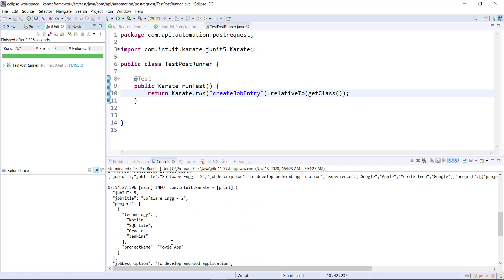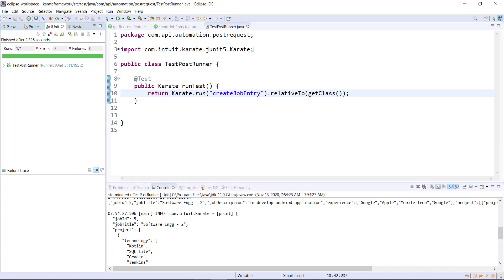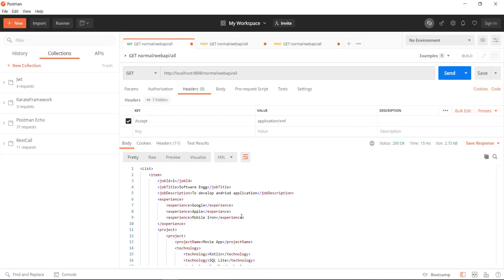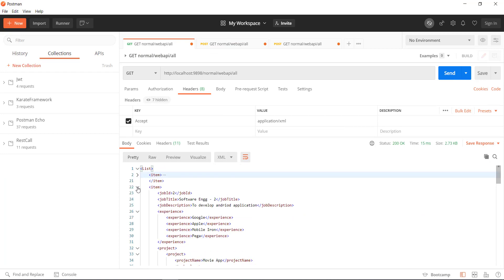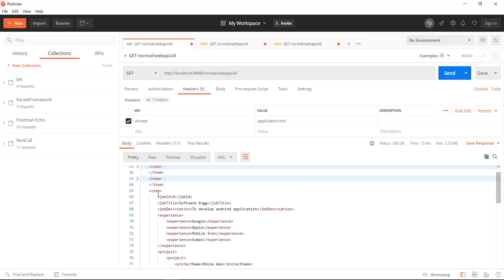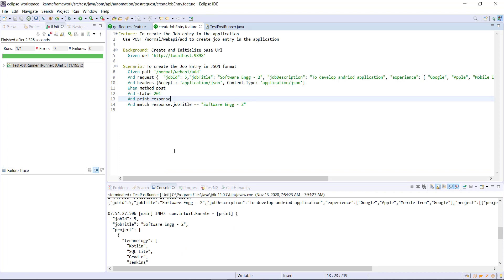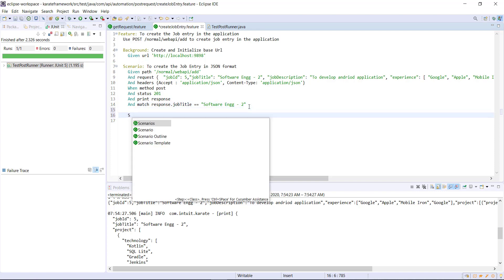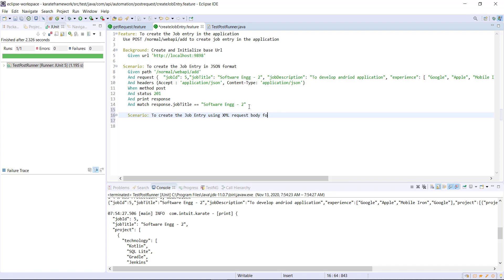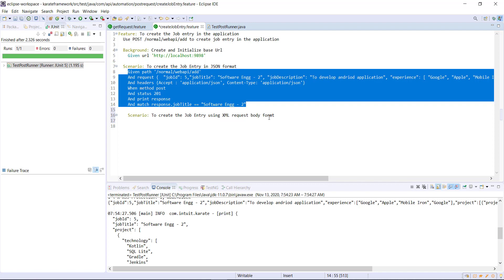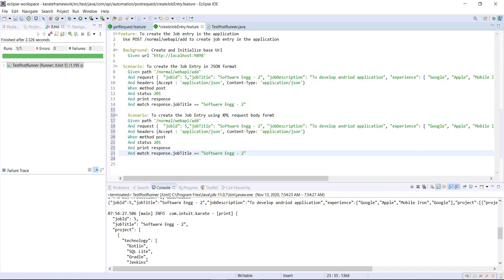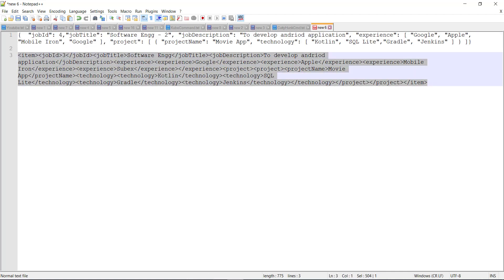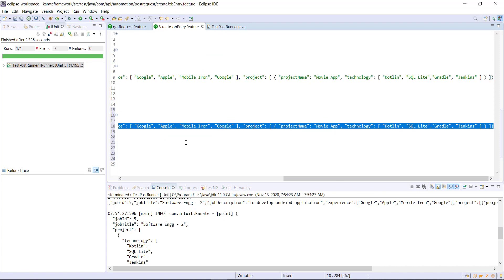Our request is successful. Let me send a GET request using Postman to verify — and this is the entry we just created. In a similar manner you can send a request with data in XML format, so I will create one more scenario for that. The steps remain the same; only the request body and the header will change. The request body needs to be specified in a single line.